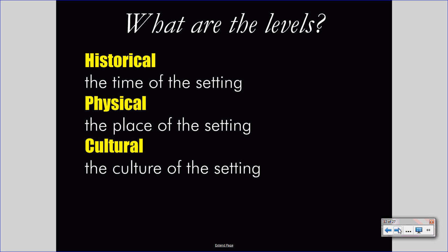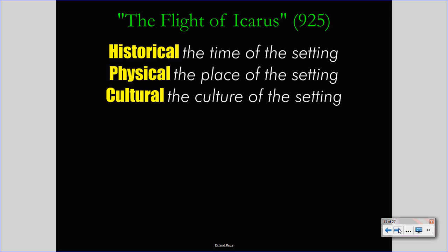Not really understanding it? That's okay. Let's take a look at it in application with the Flight of Icarus in your textbook on page 925. The three levels of setting — historical, physical, and cultural — are of course at play in the Flight of Icarus. This simple story will create a setting very quickly and easily at all three levels. Let's take a look at historical.